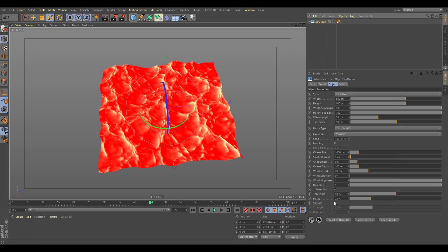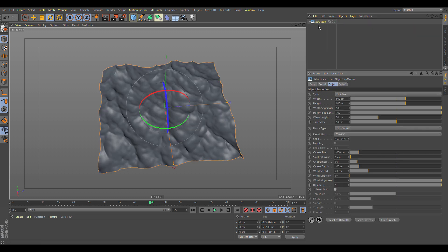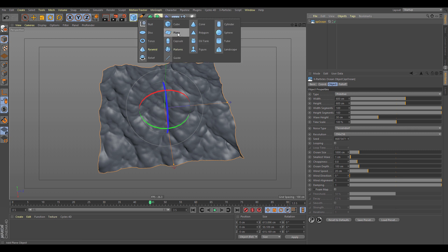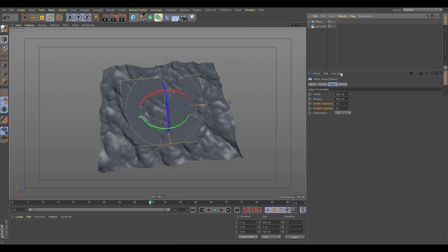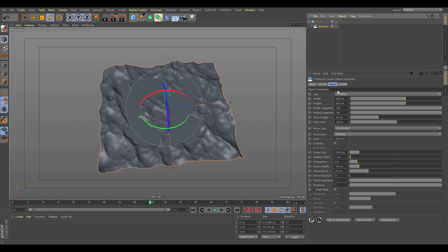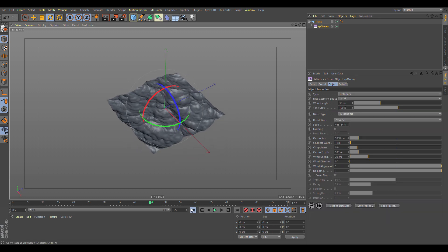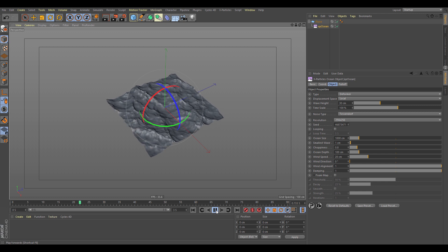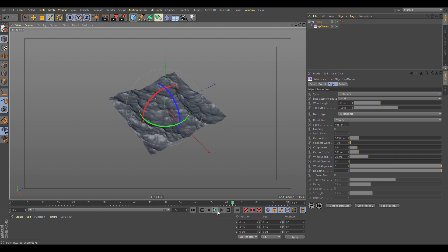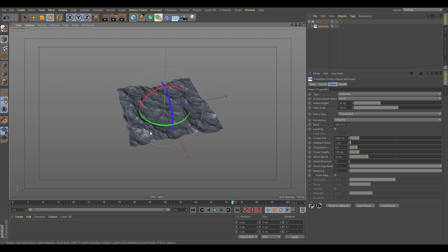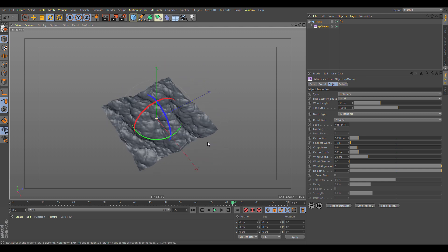Now let's look at how the XP Ocean works as a deformer. We'll turn off the foam map and get a Cinema 4D plane, setting its segments to about 200. Drop the XP Ocean as a child of the plane and change the type from primitive to deformer — now you can see it's deforming the ocean system.